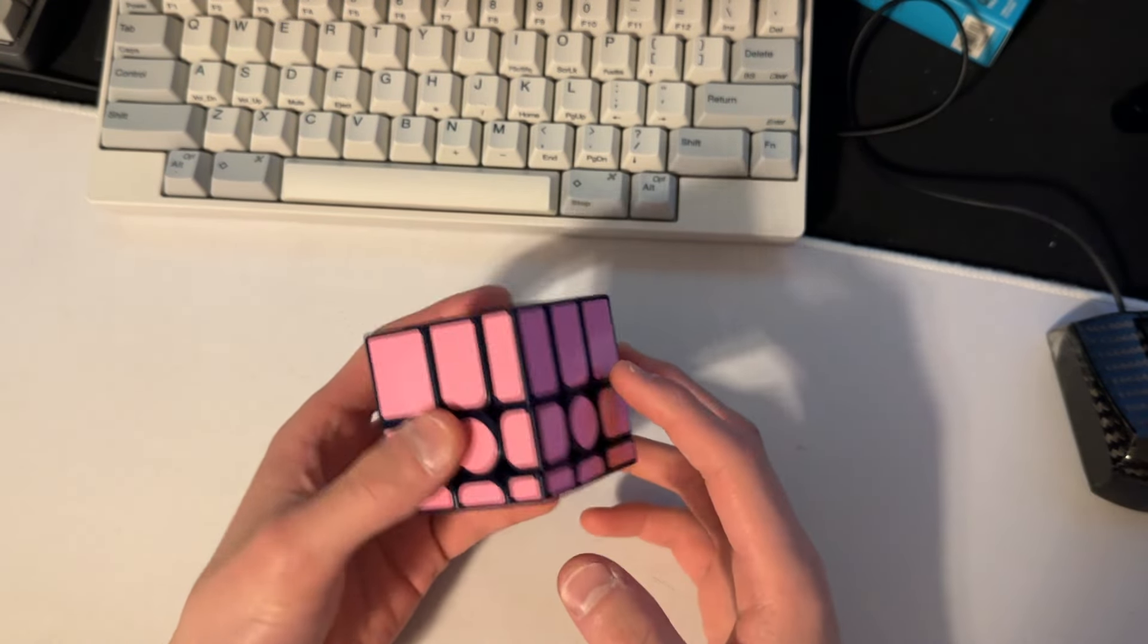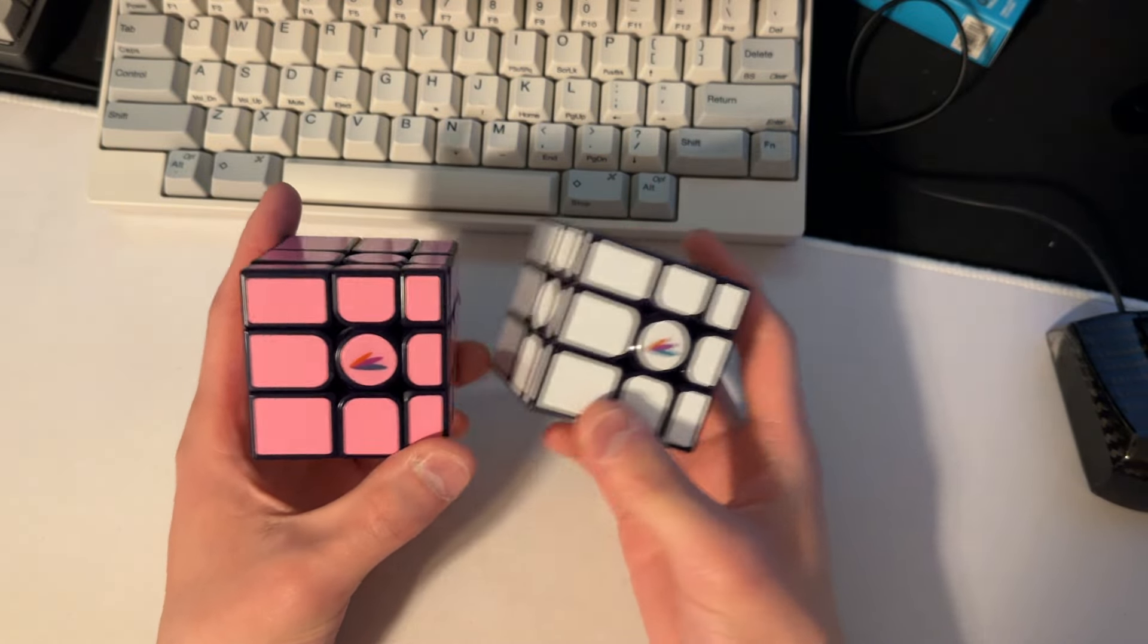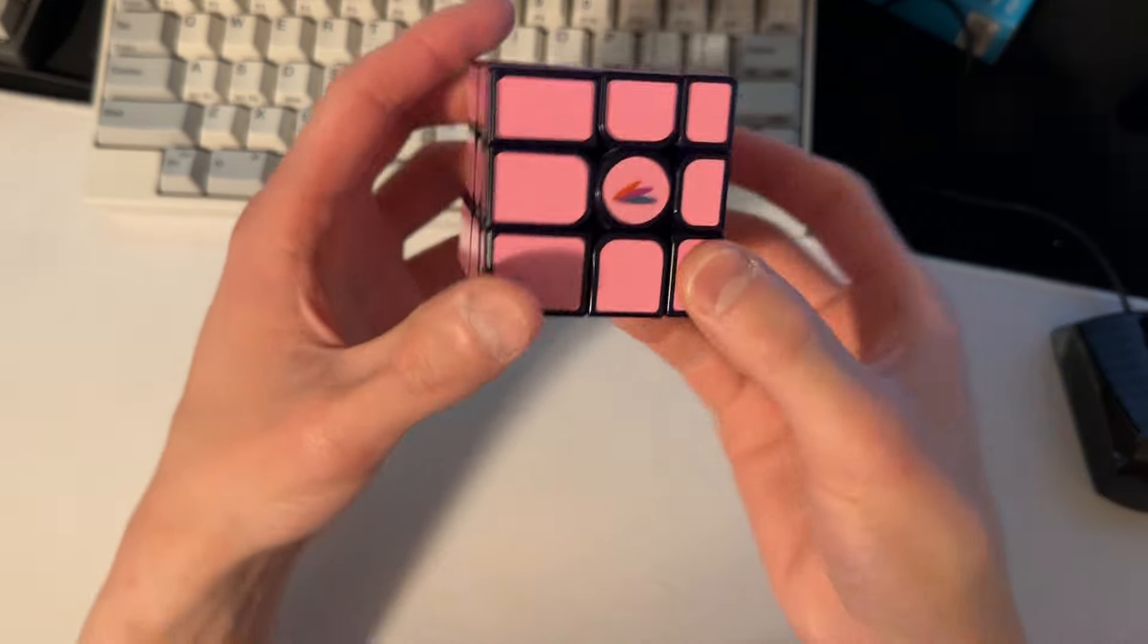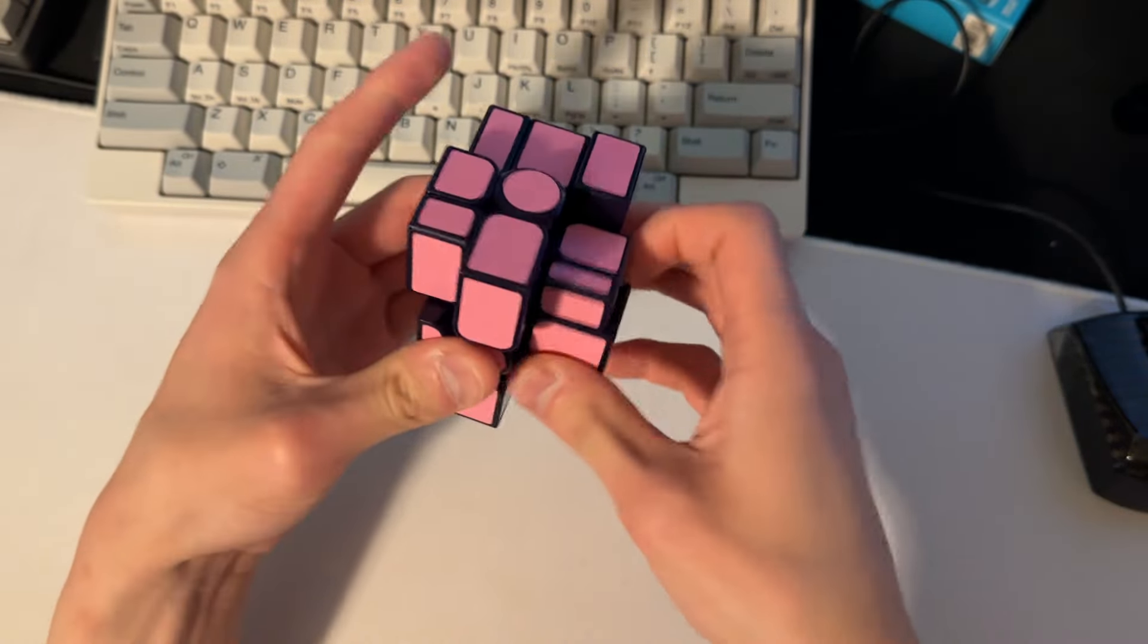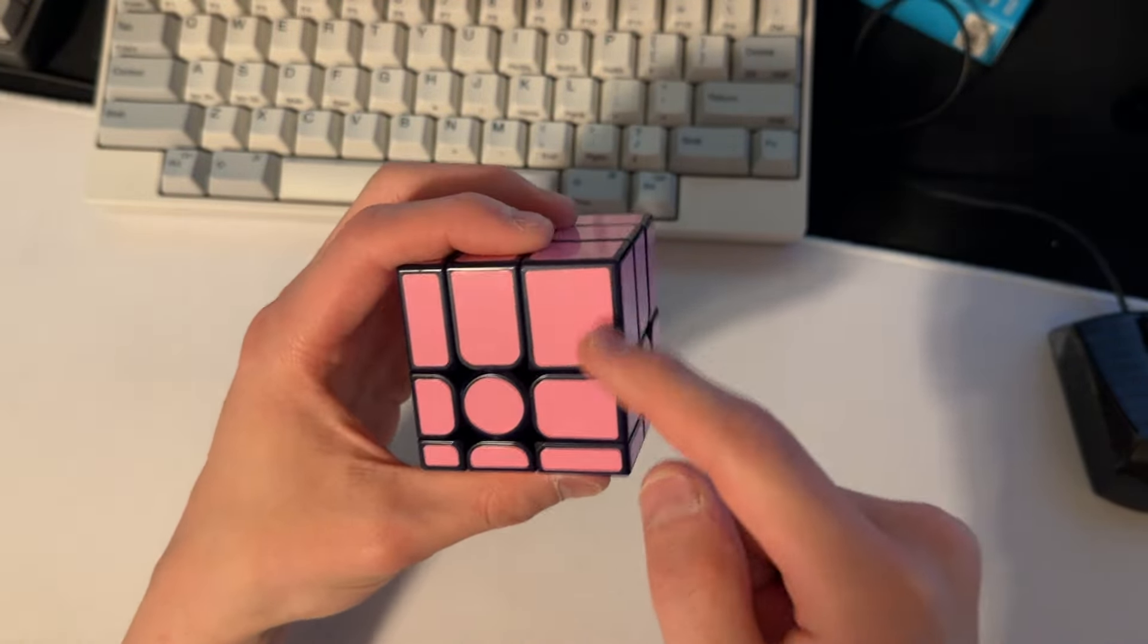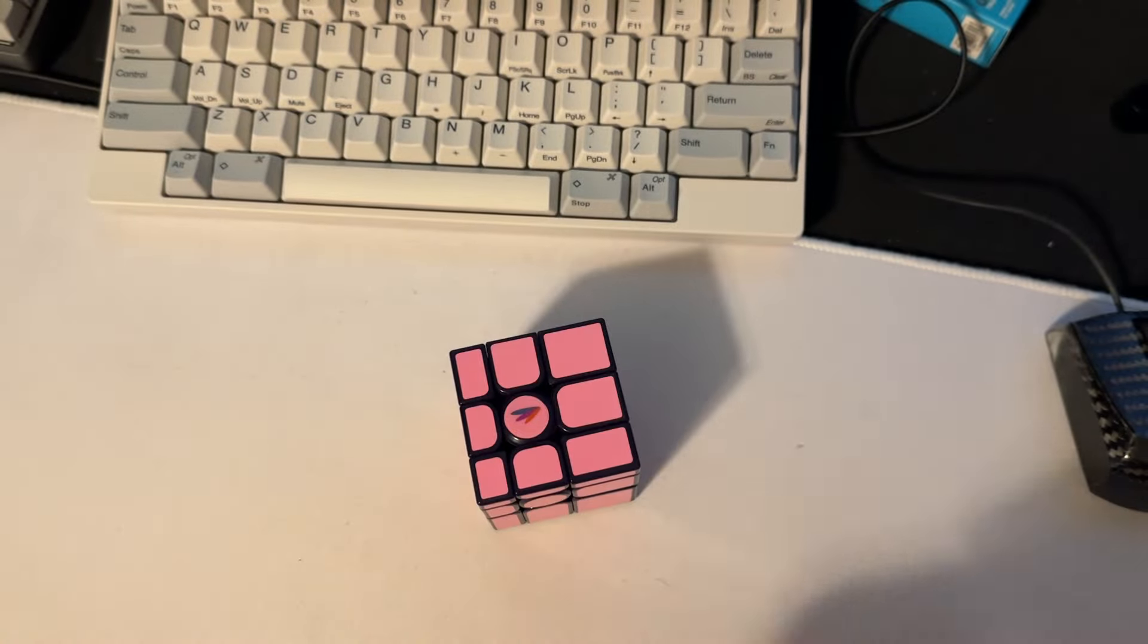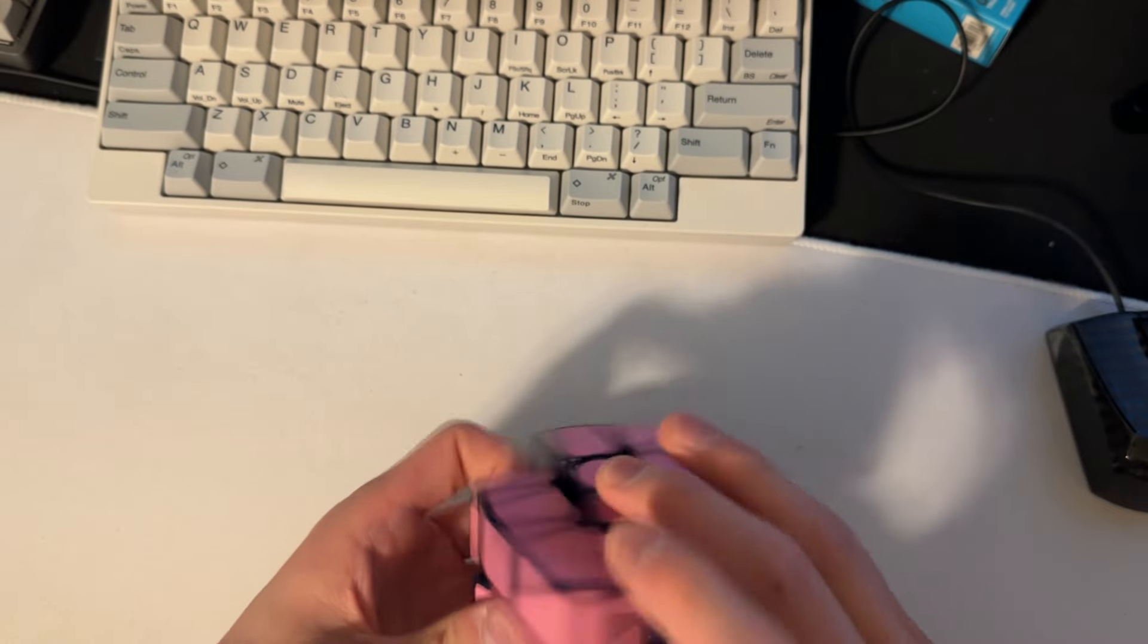So I have a couple Gan mirror blocks that I re-stickered, one with pink and one with white, but I did not like how the pink looked on this one. It just looked kind of weird. It got a weird color once it was put on the purple plastic. So I picked up a set of red stickers to put on it, and we'll see how that looks. That'll be cool.